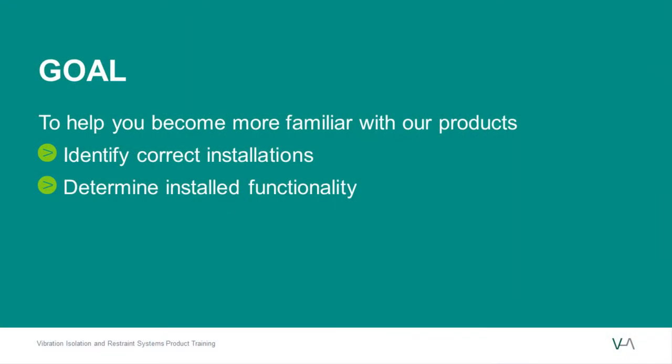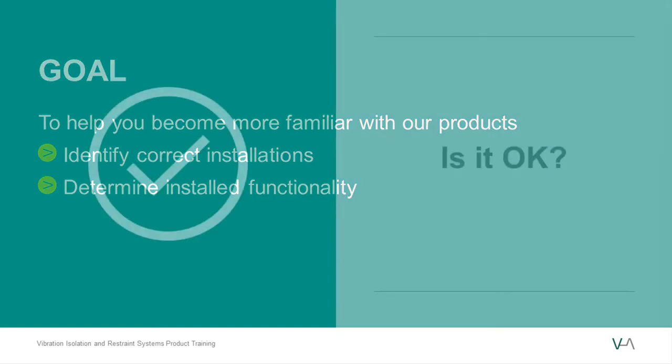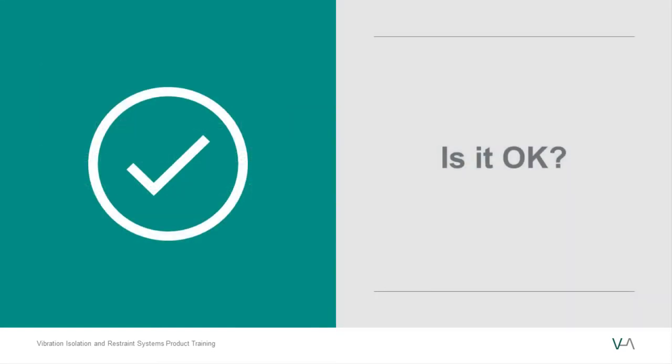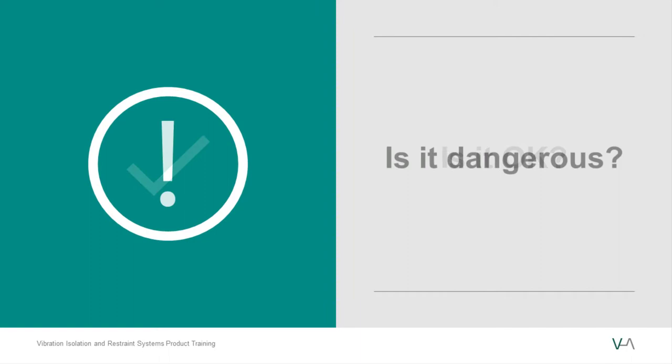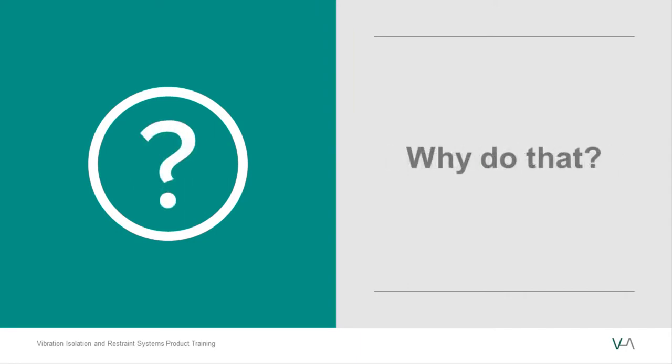The primary goal is to help you become more familiar with our products, enabling you to tell if they have been installed correctly and if they're doing what they're supposed to be doing. Along the way, we'll also discuss what's important for when we need to determine if something is close enough, what's dangerous for when we need to bring something to the contractor's immediate attention, and why our products are used the way they're used.